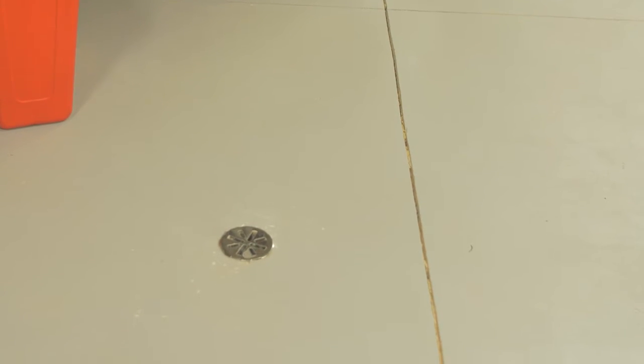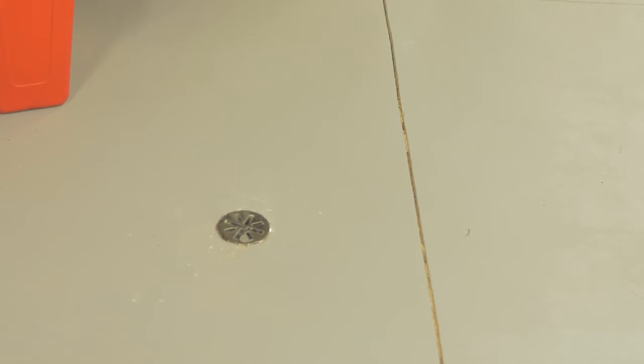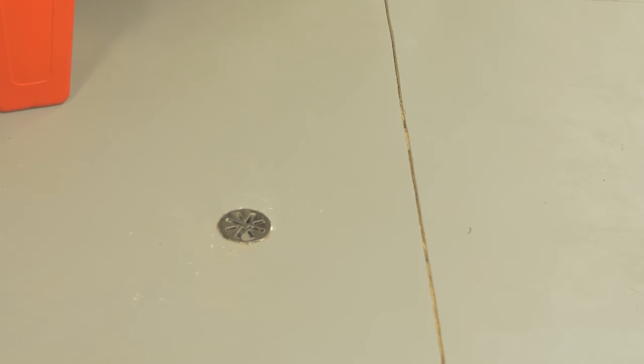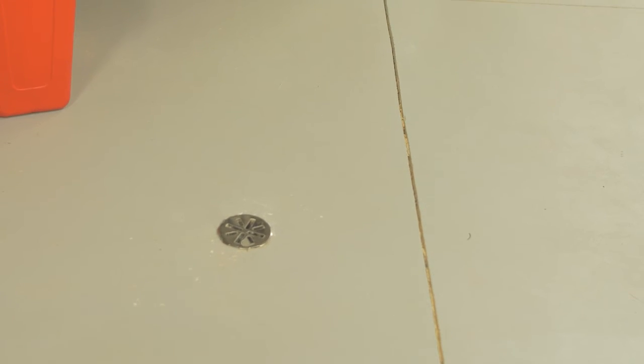When the concrete is totally dried and cured, we wash and seal the concrete floor with a concrete sealer to keep the concrete dust to a minimum in your home.